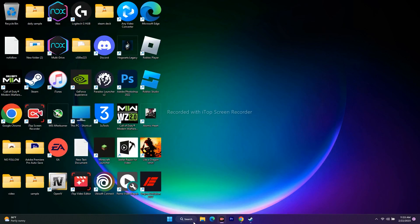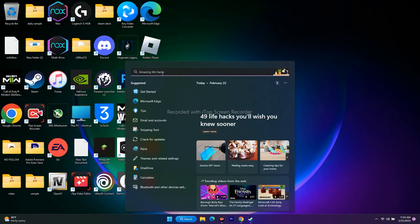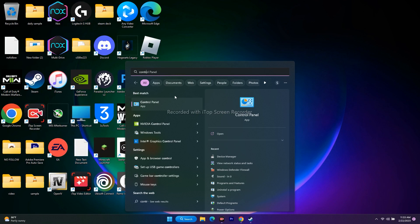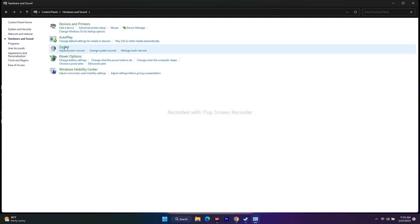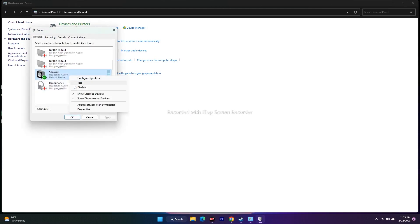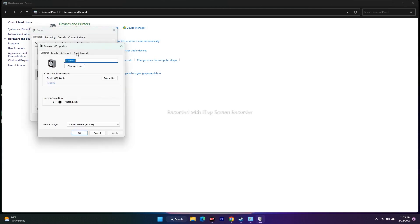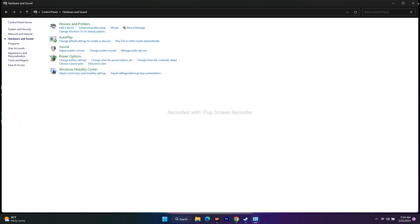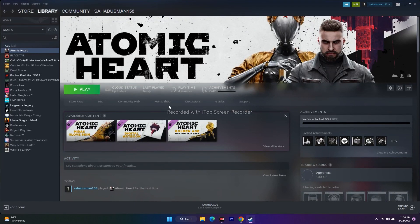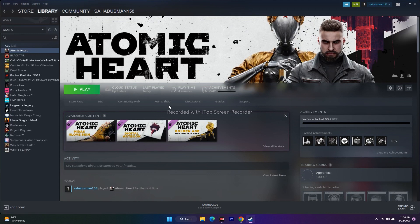Next, turn off special sound enhancements. Go to Control Panel, Hardware and Sound, then Sound. Select the respective speaker, right-click, and go to Properties. Go to the Spatial Sound tab — turn it off. Windows Sonic for Headphones should be turned off. Click Apply and OK, then go back to the game and try to play.